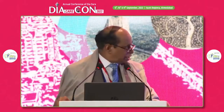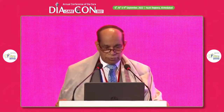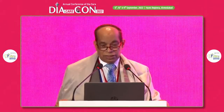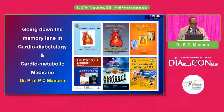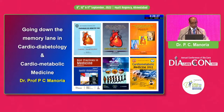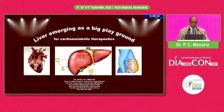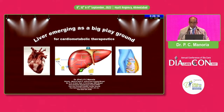I have been interested in cardio-diabetology and cardiometabolic medicine for the last 25 years or so. We published the first book on cardio-diabetology at the API Kathmandu in 1996, and following this we have published five more books. But Dr. Bansi Sabu always likes to have deliberation on newer topics. So today I am not going to talk on cardio-diabetology. The topic I have selected is a new one — liver emerging as a big playground for cardiometabolic therapeutics.